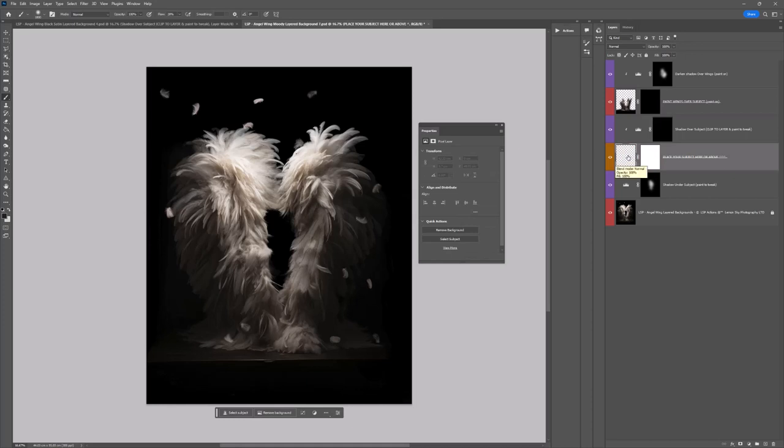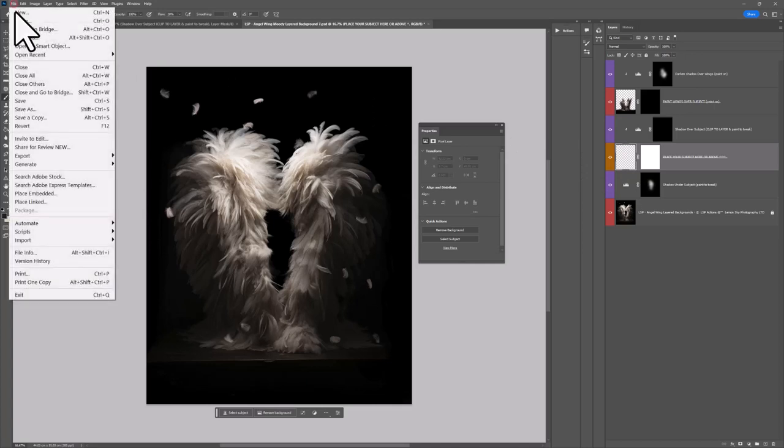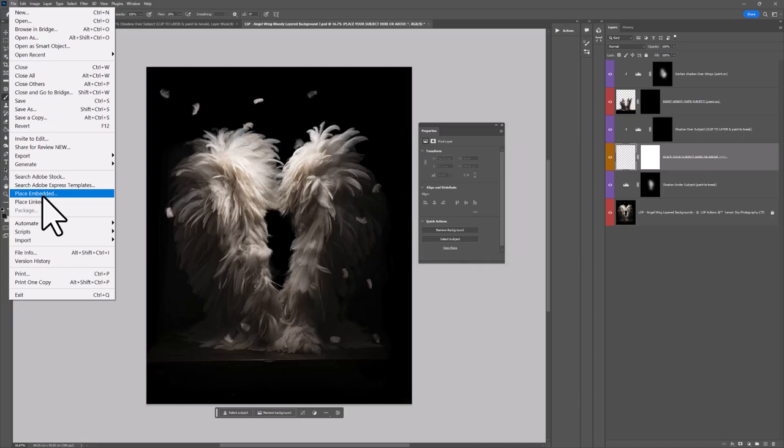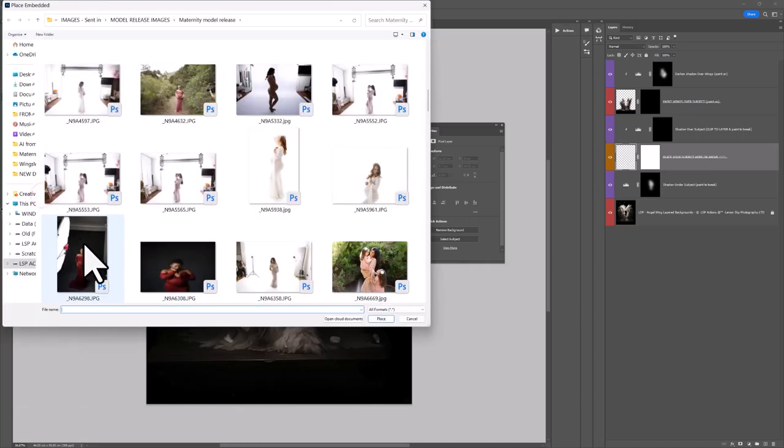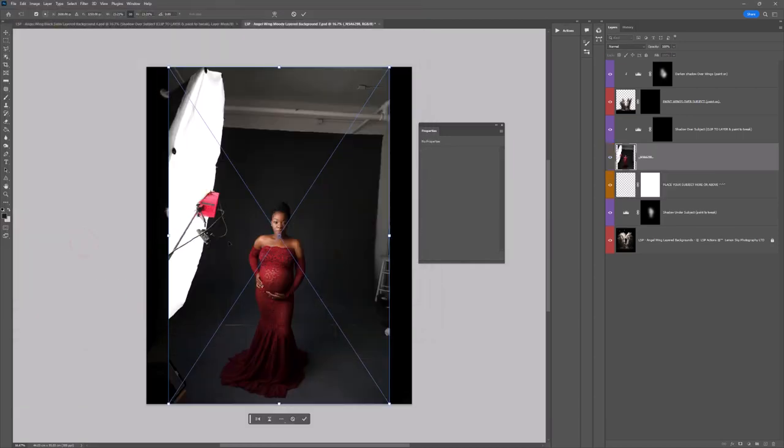So make sure you've selected the place your subject here or above layer, come up to file and choose place embedded or alternatively you can use the LSP overlay applicator actions available on my website to do all the placing for you. So to do this manually, file place embedded, you can go ahead and locate the image on your computer. This image here is by Anna Brandt, really beautiful.